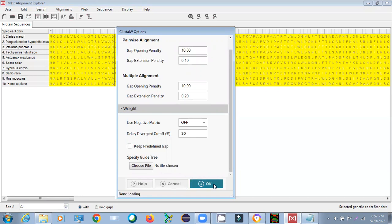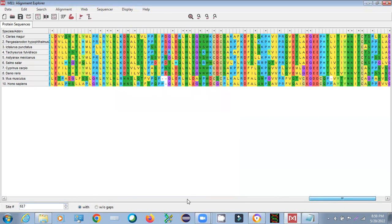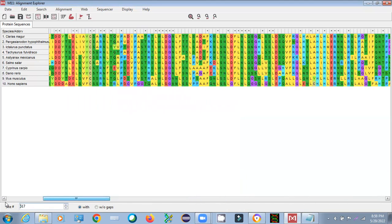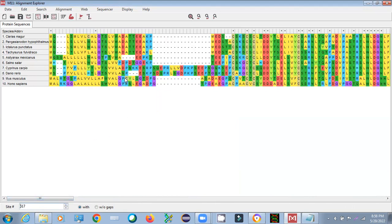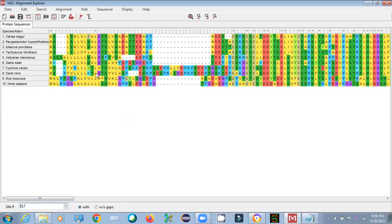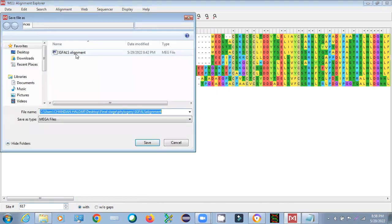Press OK to run the alignment. It will generate your alignment file, similar to what we saw in the previous video. You can see the alignment result — dashes represent gaps, and stars indicate highly conserved positions across all species. This alignment can also be done using BioEdit or MUSCLE. Now export this alignment file: go to Data, then Export, and save it in MEGA format, which is required for building the phylogenetic tree.